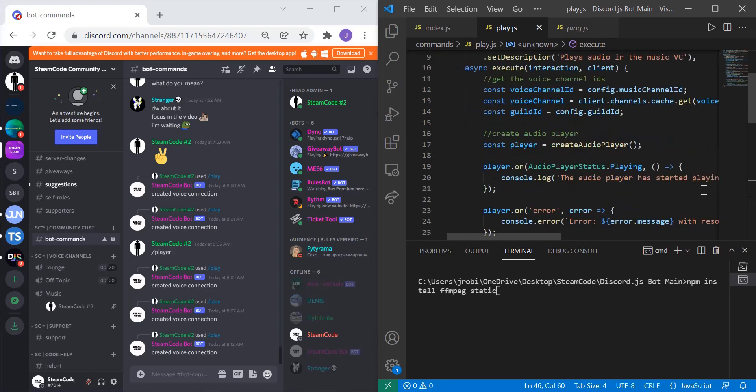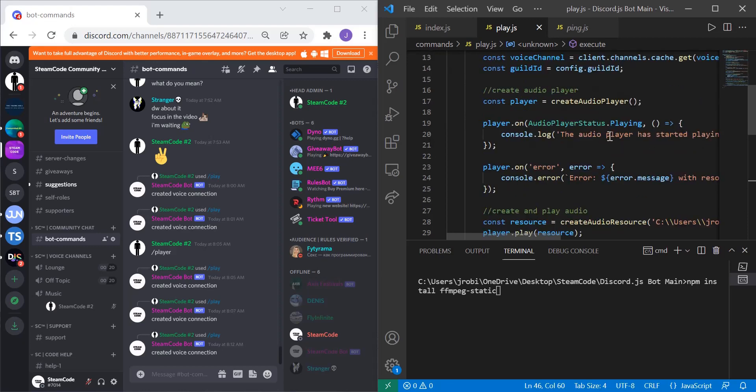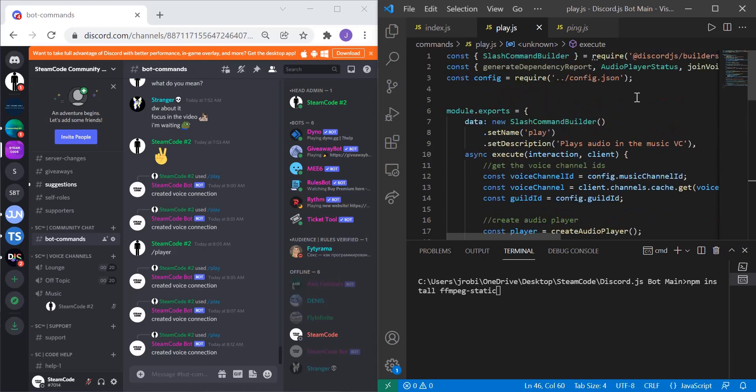Now we have an audio player. This is what actually plays the resource or the audio file that you have. The way you specify that is: const player = createAudioPlayer. Remember this is one of the things that we imported here.